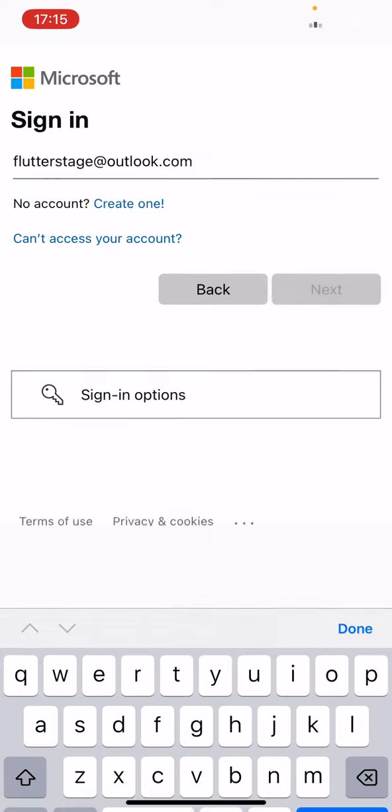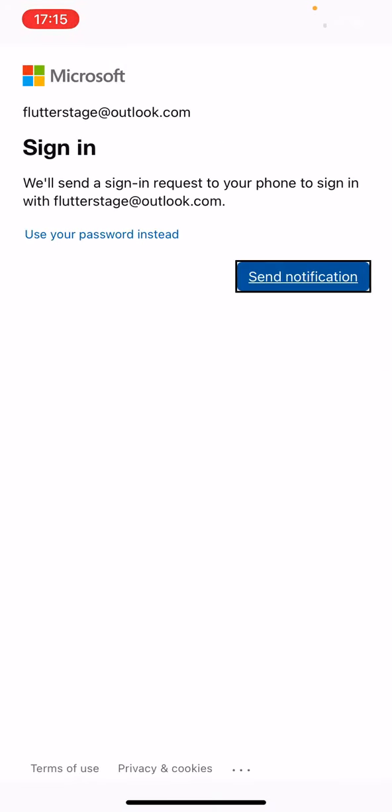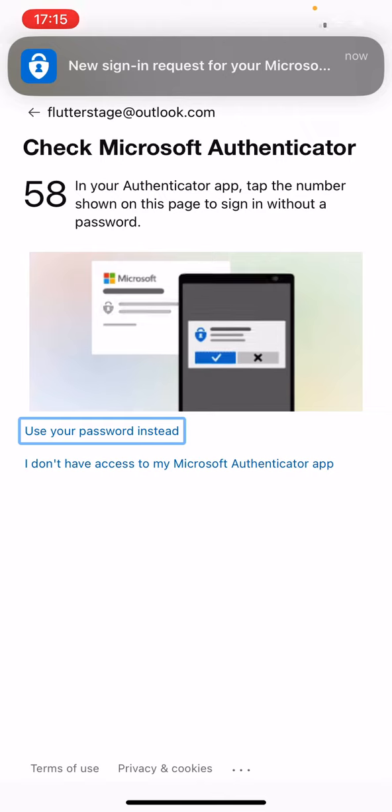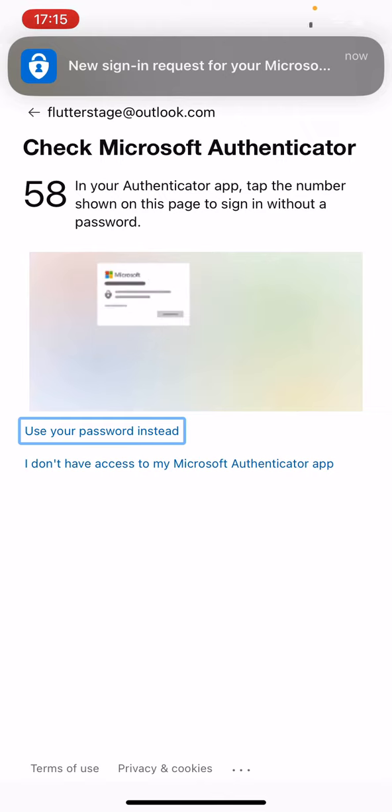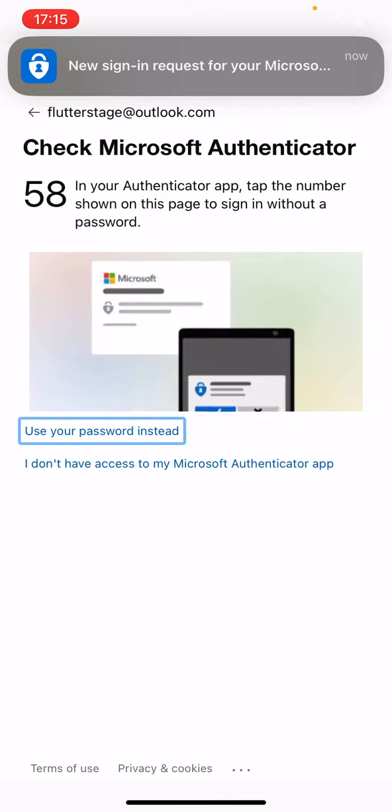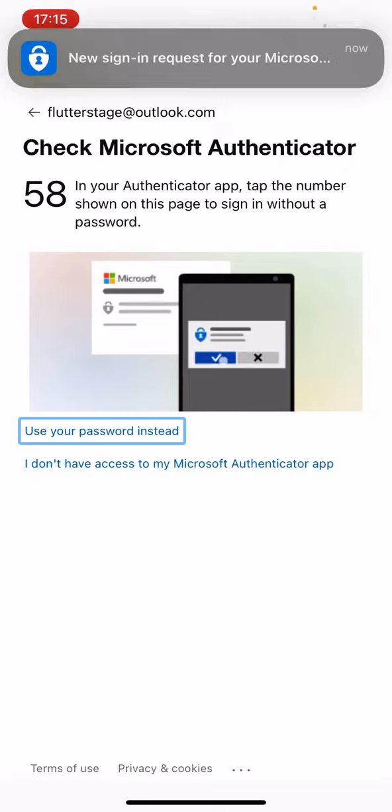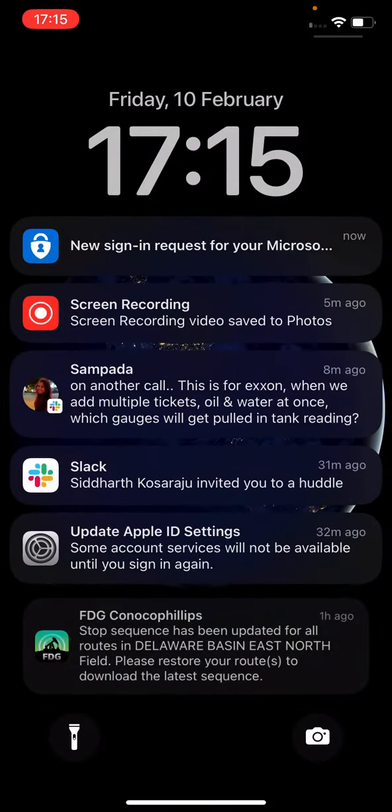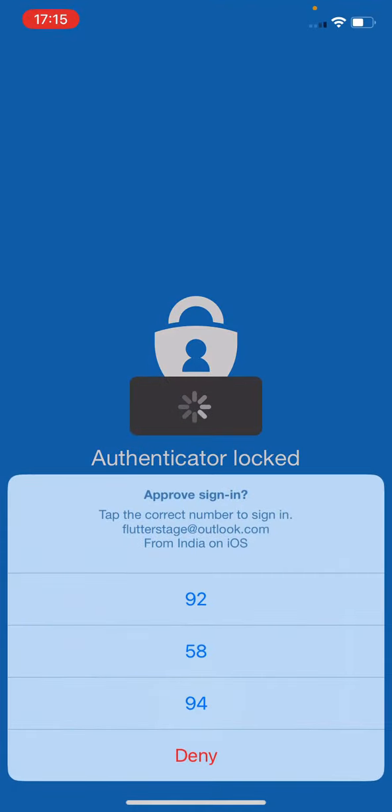When I click next, it will ask for send notification. When I click send notification at the top, I will get the popup to give the approval. When I click on that...